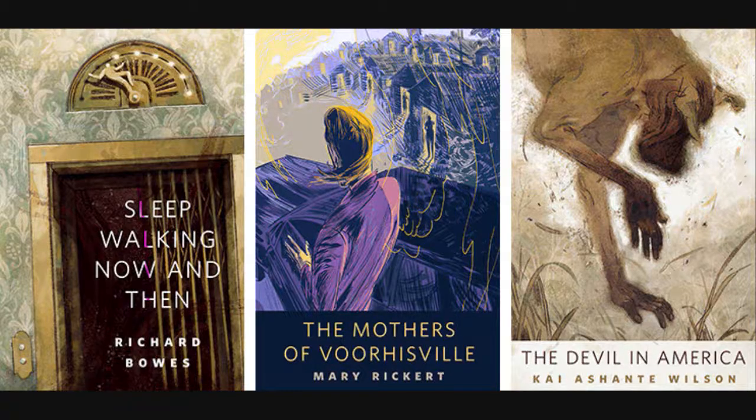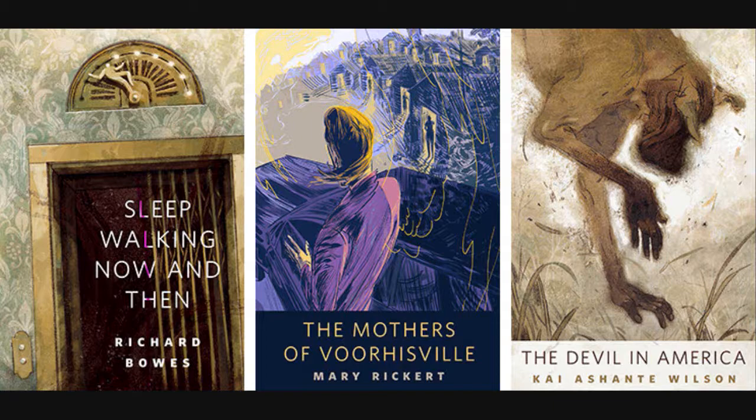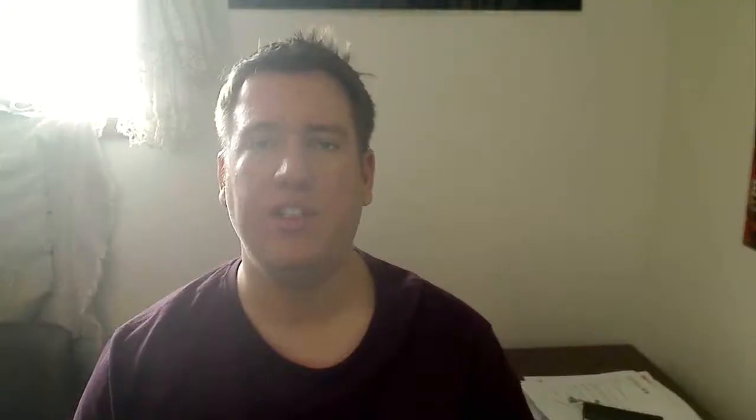Tor actually has three shorter works of fiction nominated for the Nebula. You can read those on Tor.com. I'll put the link below. Those books are Sleeping, Walking Now and Then by Richard Bowes, The Mothers of Voorhisville by Mary Rickert, and The Devil in America by Kai Ashante Wilson. Check those out. Free short stories. Tor.com. I'll put the link below.